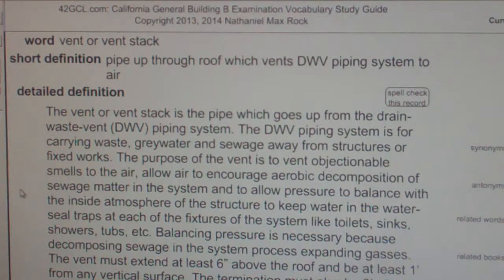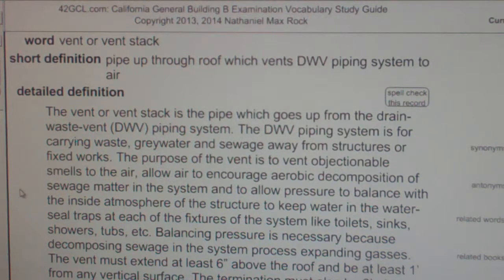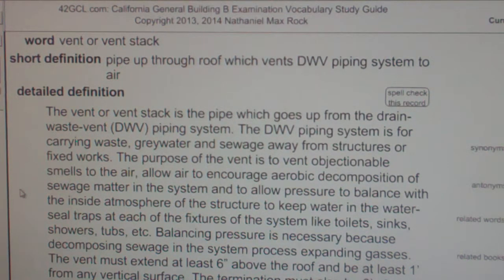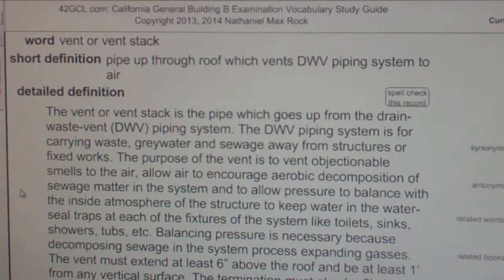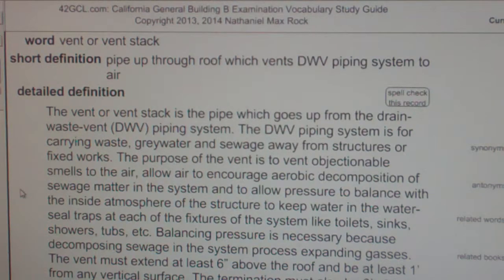Balancing pressure is necessary because decomposing sewage in the system produces expanding gases. The vent must extend at least 6 inches above the roof and be at least 1 foot from any vertical surface.